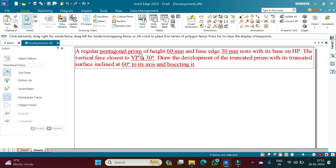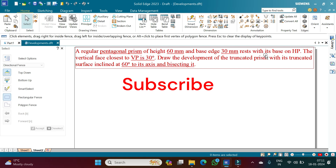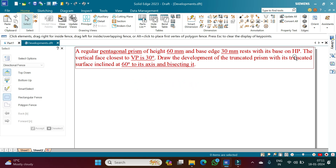A regular pentagonal prism of height 60 mm and base size 30 mm rests with its base on the HP. The vertical face closest to the VP is at 30 degrees. Draw the development of a truncated prism with its truncated surface inclined at 60 degrees to its axis and bisecting it.